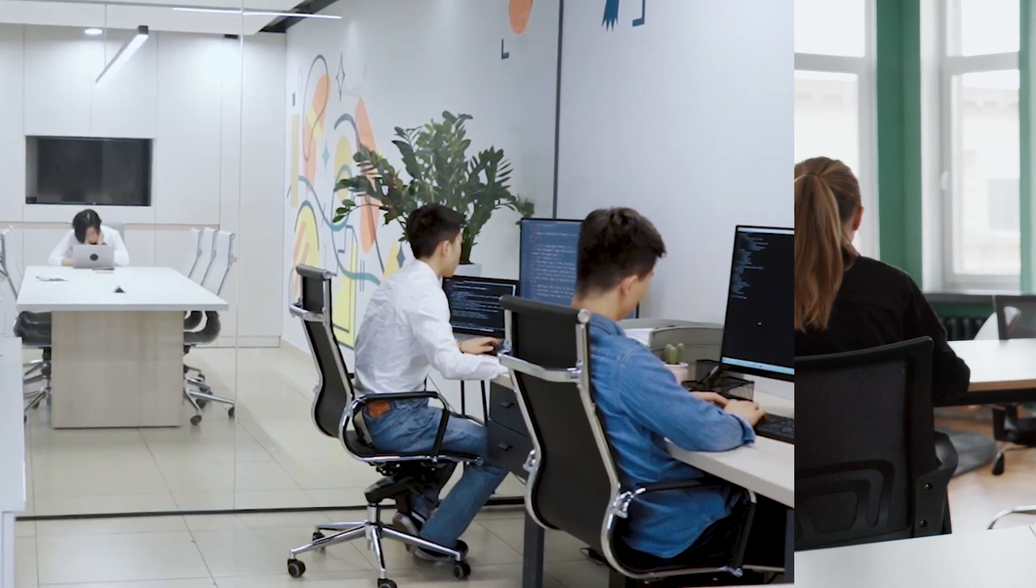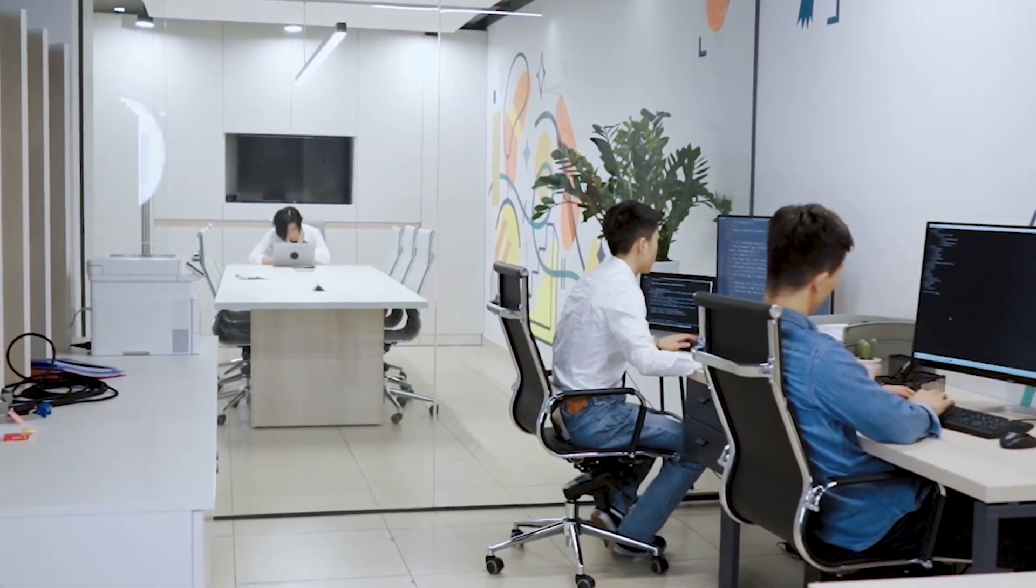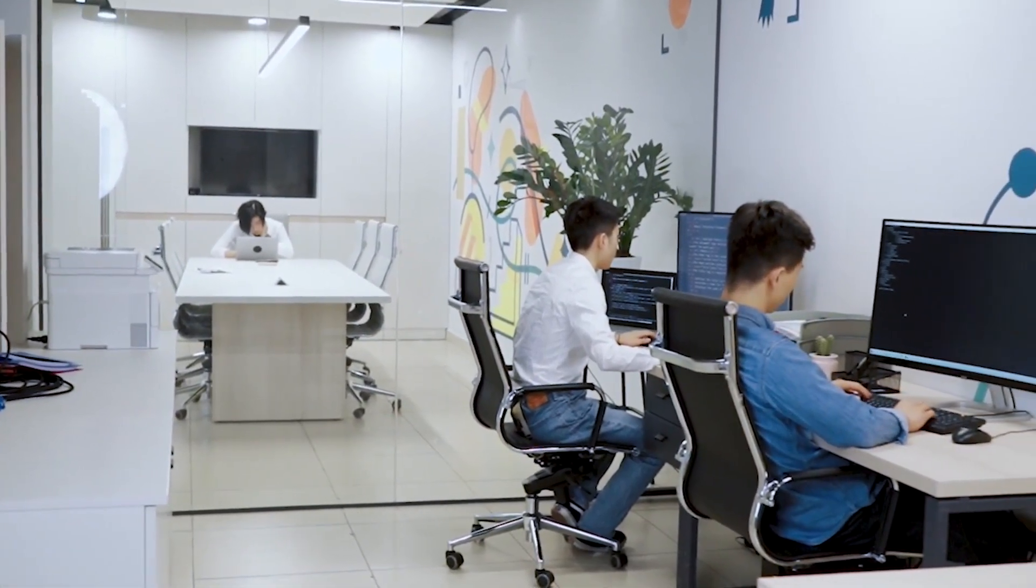Are you tired of uncomfortable office chairs cramping your style? Say goodbye to that discomfort and hello to the ultimate upgrade for your work hours.